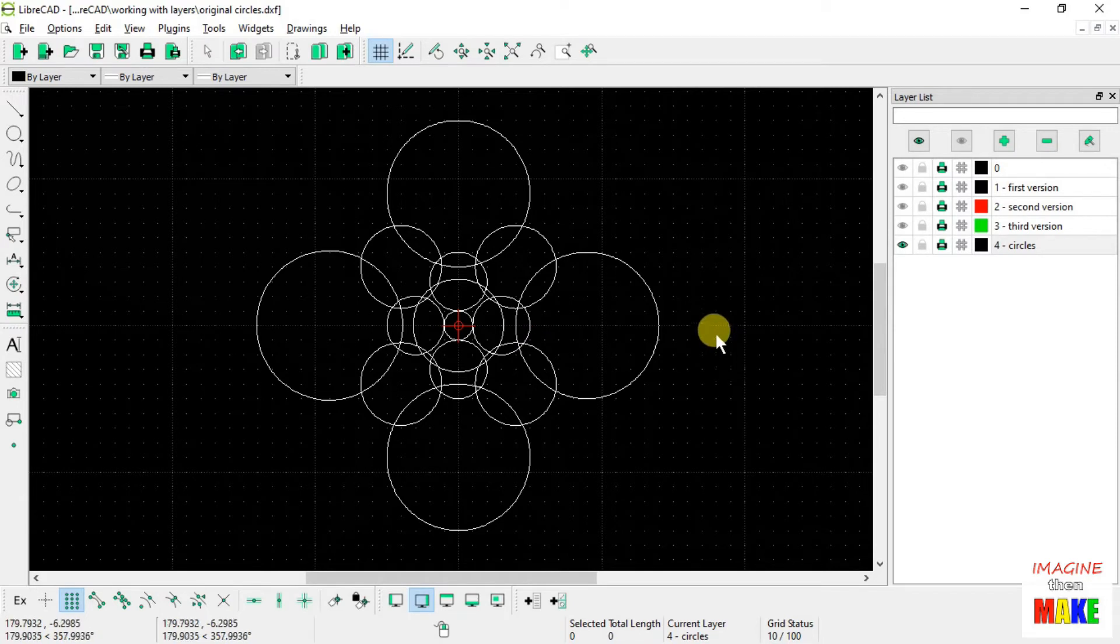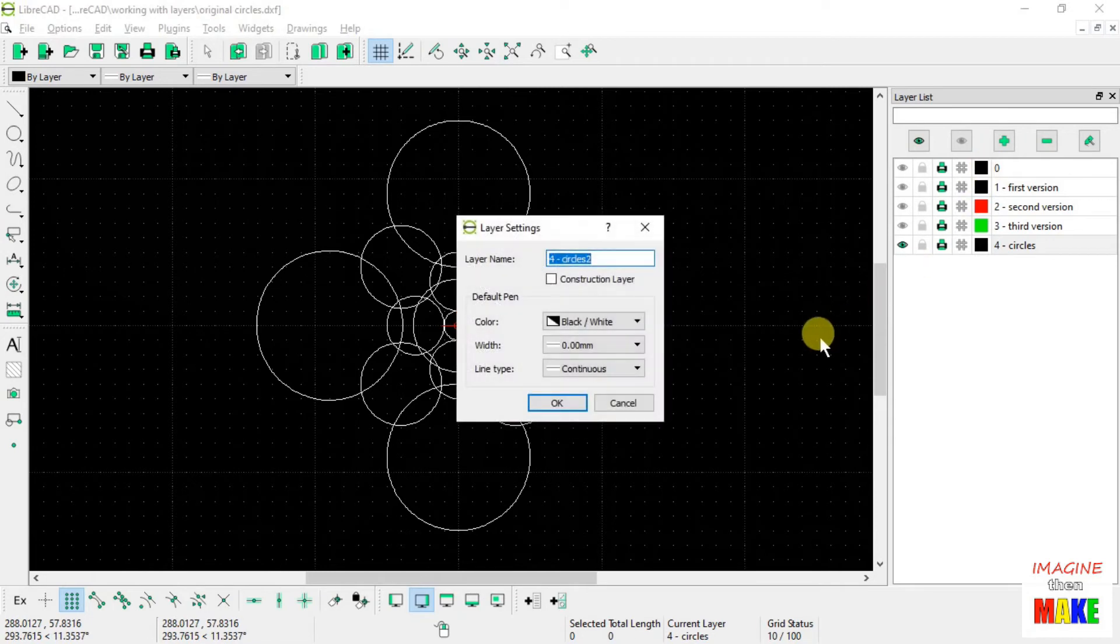So what I'd like to do now is create another layer. I'm going to call it Layer number 5, Trimmed Circles.